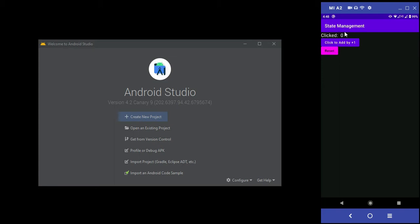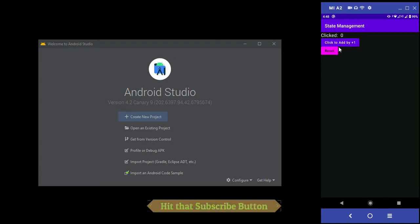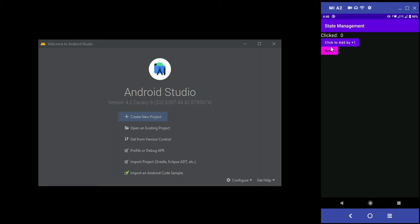First I will show you the demo of the app I have created. It is a simple incrementing app. As you can see, there are two buttons — one to reset and one to add by one. As you can see, it is getting added by one, and reset will reset it to zero.